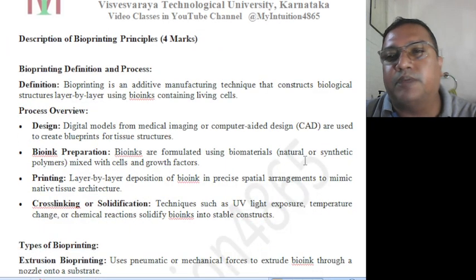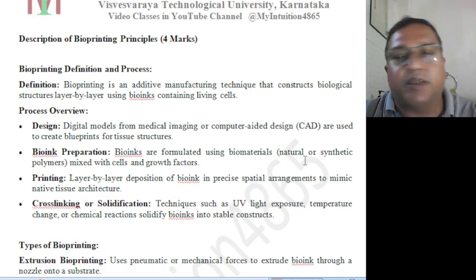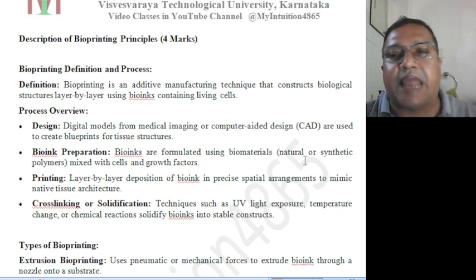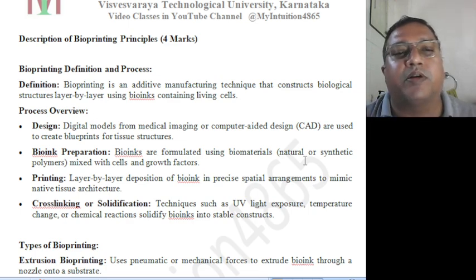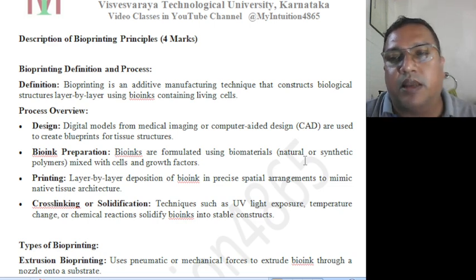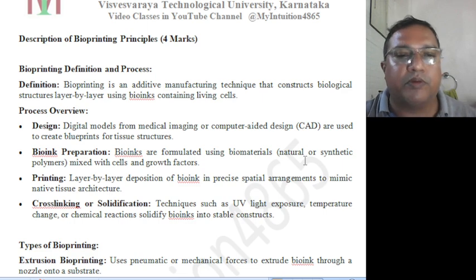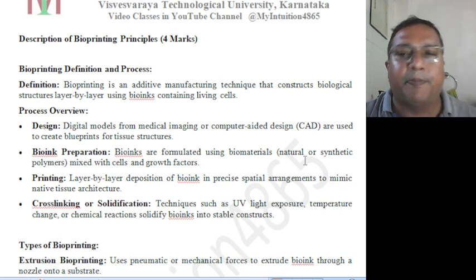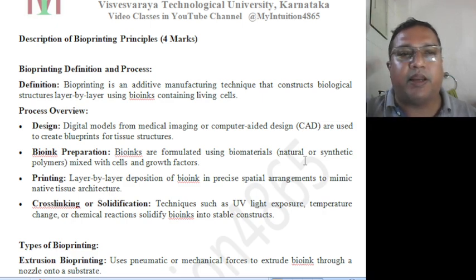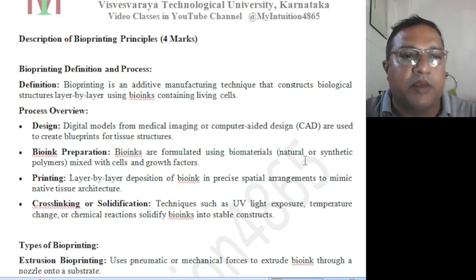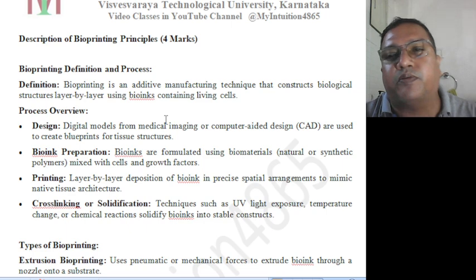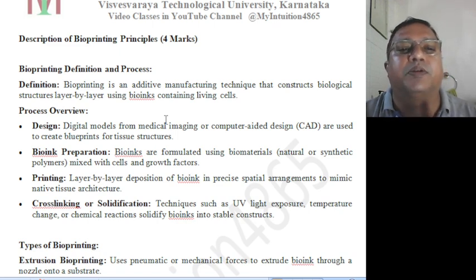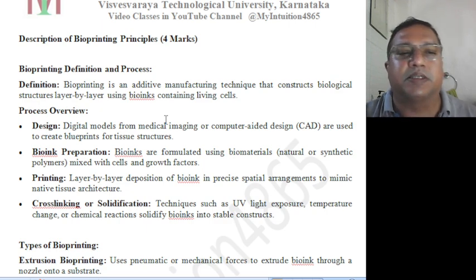Description of bioprinting principles, carrying four marks. The definition says that bioprinting is an additive manufacturing technique — additive means adding — which constructs biological structures layer by layer. Just as 3D printing works with mechanical materials layer by layer to form a 3D printed object, here bio-ink is used in place of normal synthetic material. Instead of non-biodegradable materials, biodegradable and bio-compatible materials are used, which even contain living cells mixed along with them.